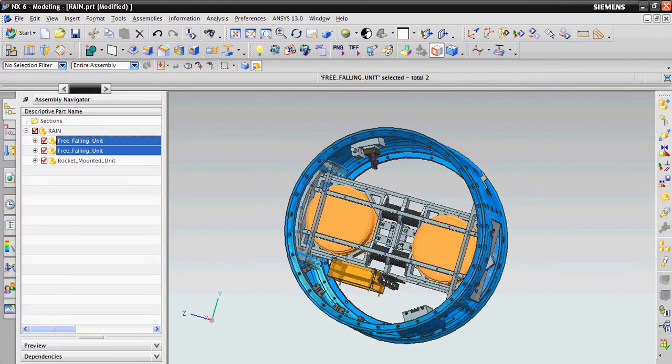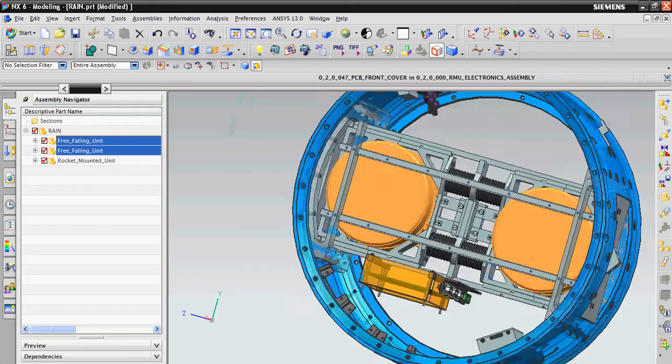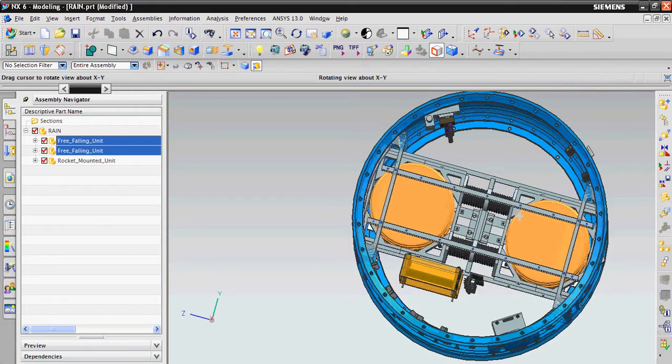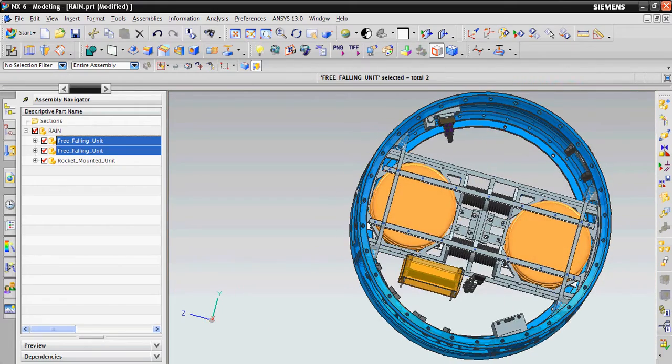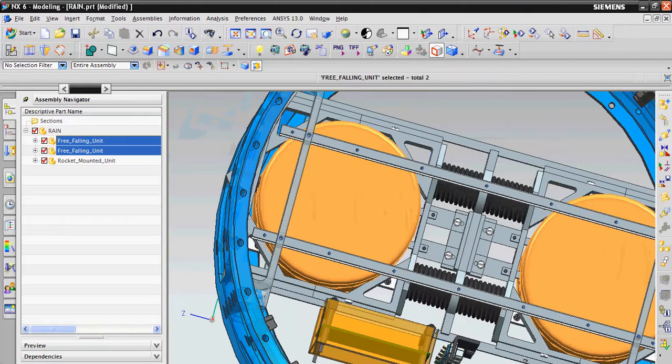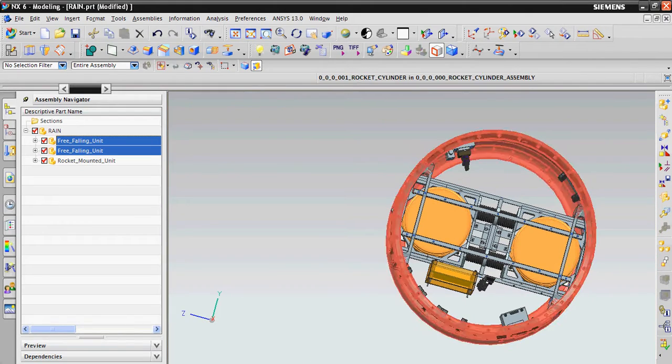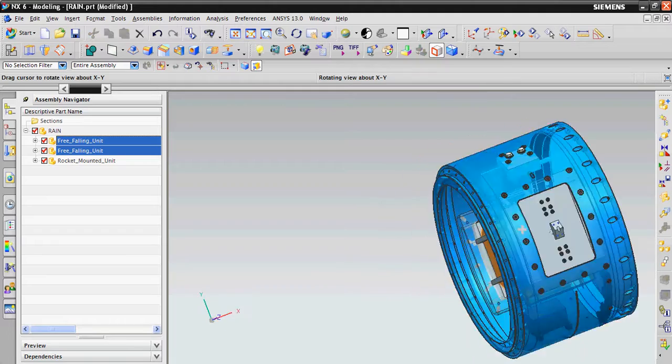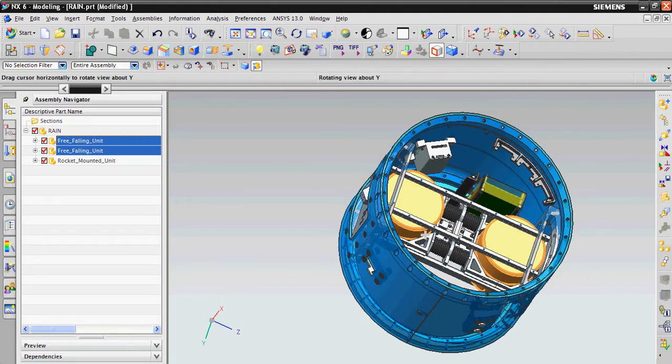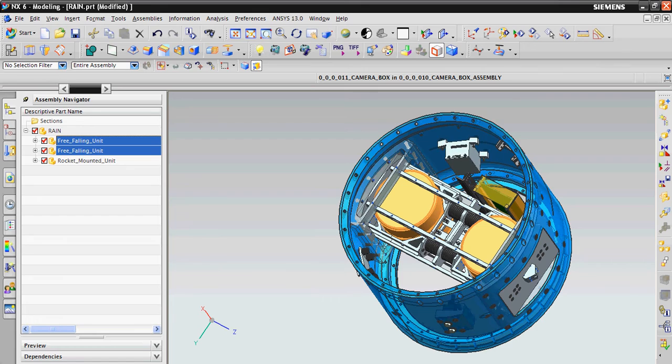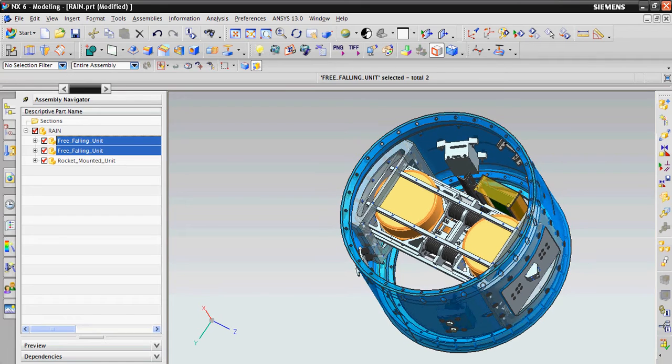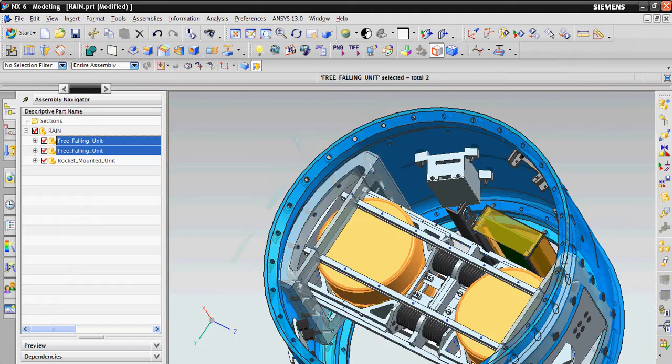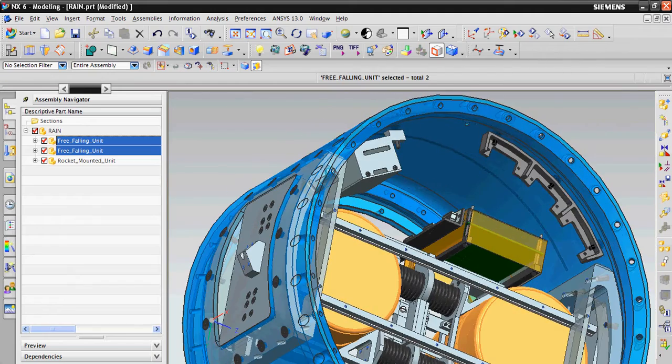And it also has electronics. These springs are kept compressed by this steel wire, routed around the rocket cylinder. On the inner walls of the modified rocket cylinder, there are camera box and D-sub connector support.